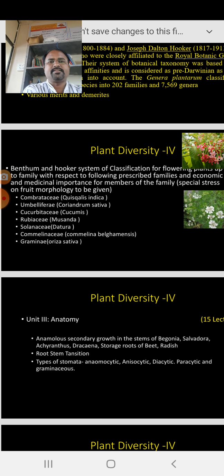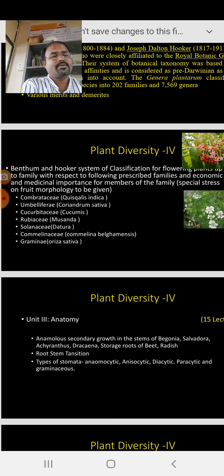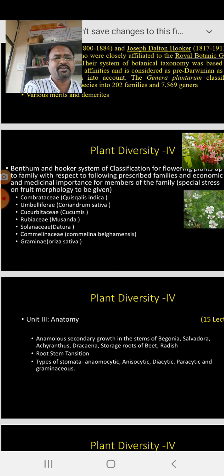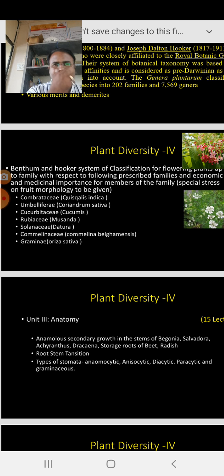In our syllabus, Commelinaceae and Gramineae are the monocotyledon families. The Commelinaceae family is also represented around our college in Sindhudurg — it is easy to collect members like Commelina bengalensis. You can also collect Murdannia, which flowers from July to November. Then the last family is Gramineae, now also called Poaceae. In that Poaceae family we study Oryza sativa, which is commonly cultivated in Sindhudurg.